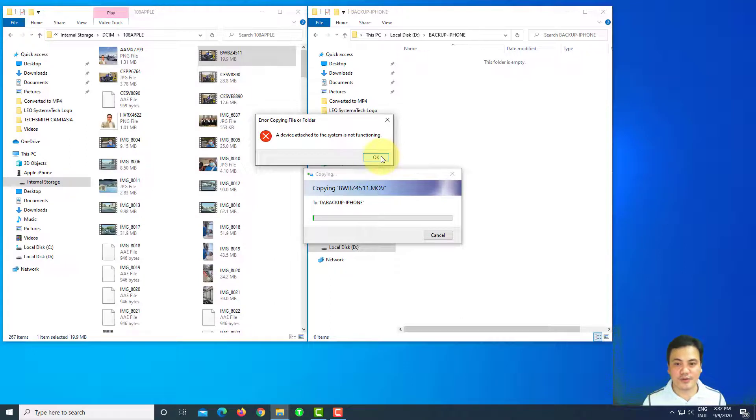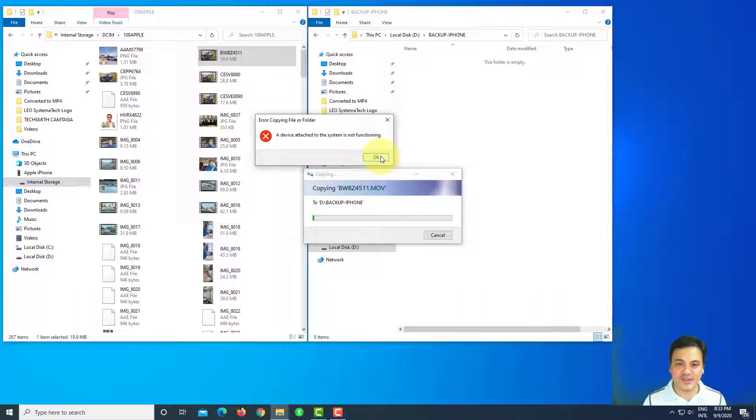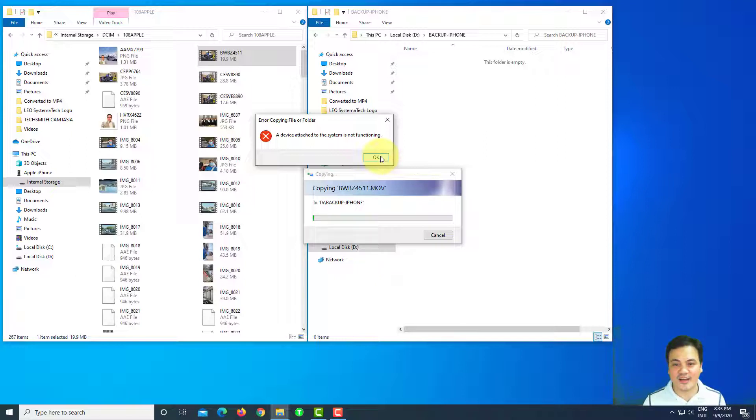So our iPhone has settings that need to be configured before we copy the file without error. I will set that up and then show you that copying will not produce an error anymore.